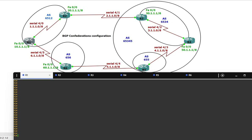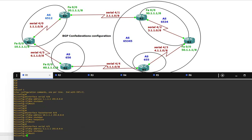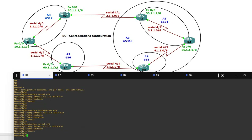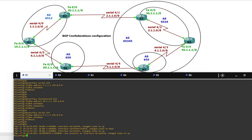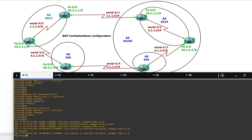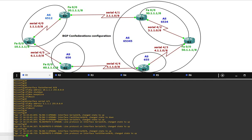Starting from Router 1, here we have three interfaces — two serial and one FastEthernet. Configuration terminal: Serial 4/0 is 1.1.1, FastEthernet is 10.1.1, and Serial 4/5 is 6.1.1.1, which connects to Router 6.